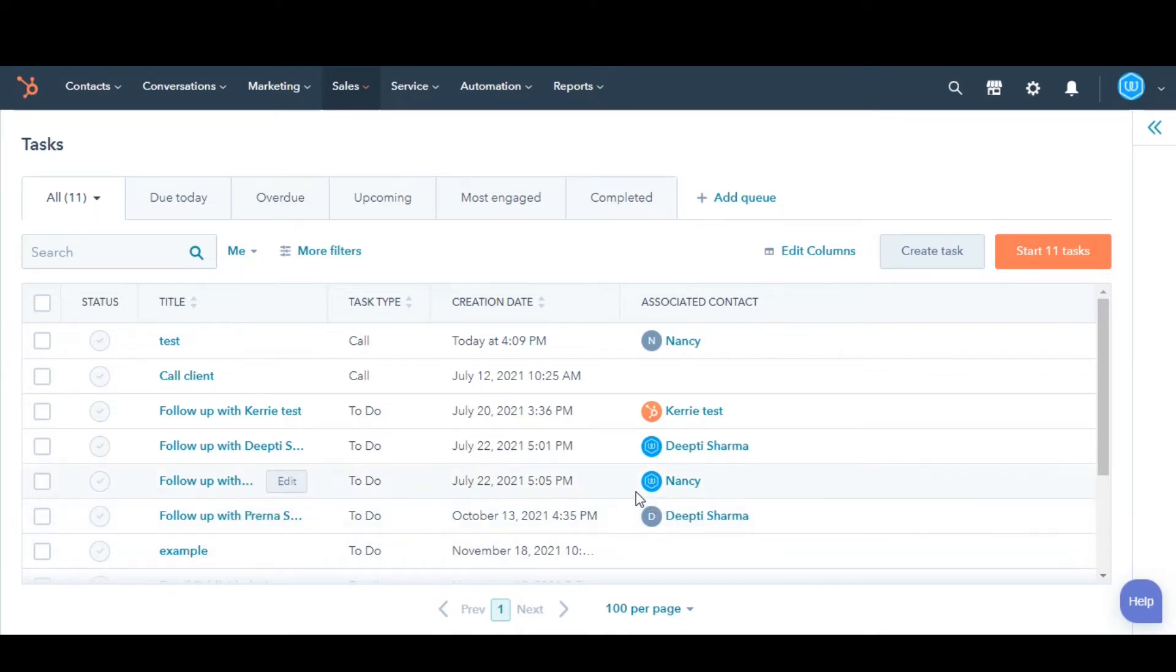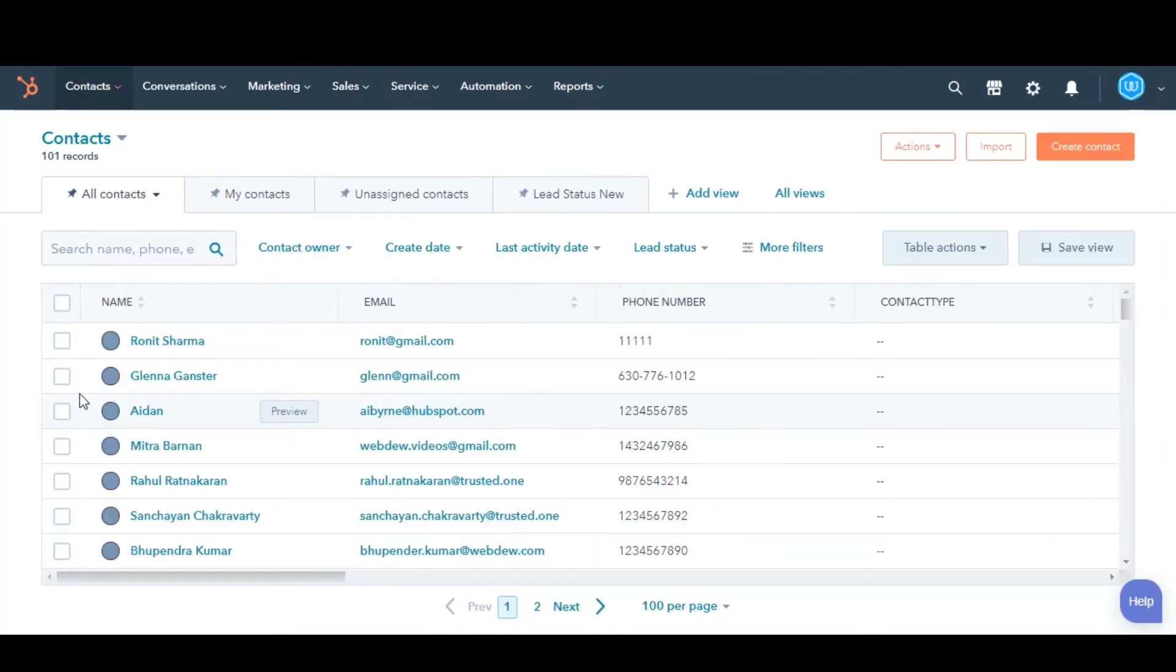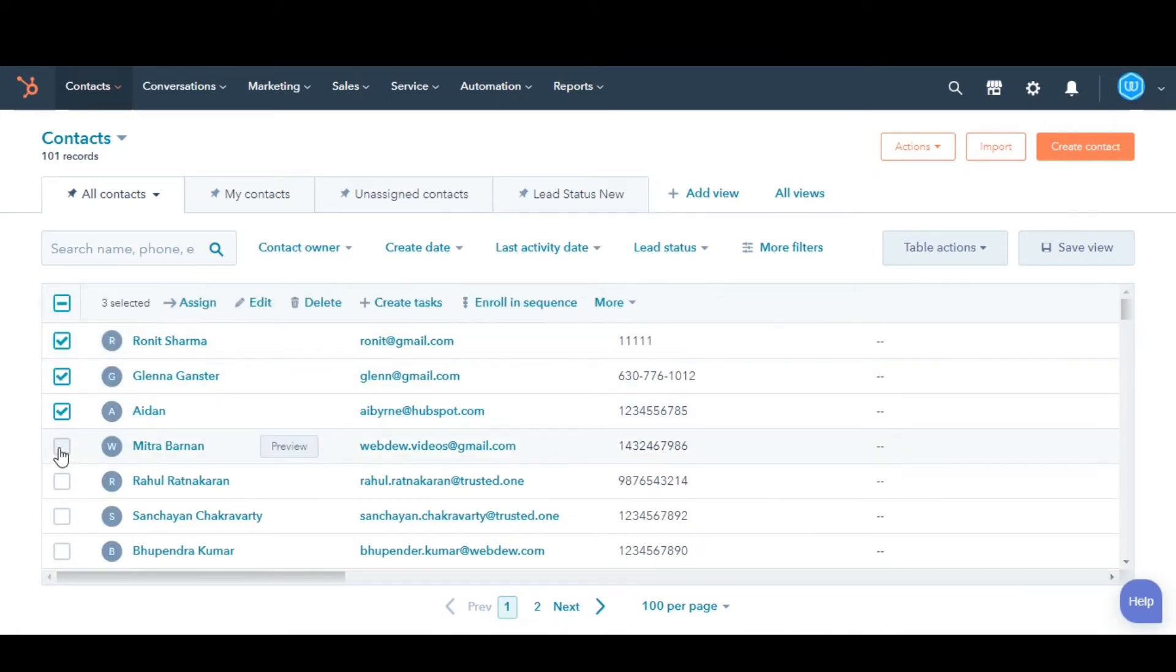Now, if you're creating a task for multiple records in bulk, select the checkboxes next to the records you want to create tasks for. Click Create Tasks at the top of the table.